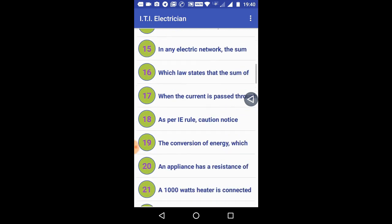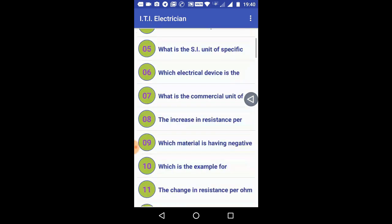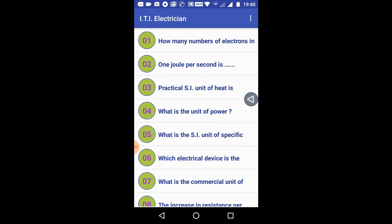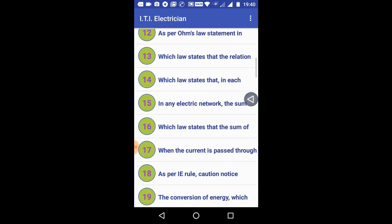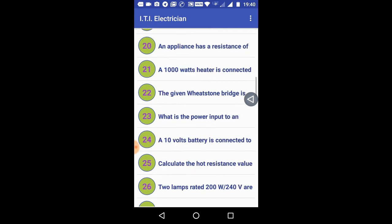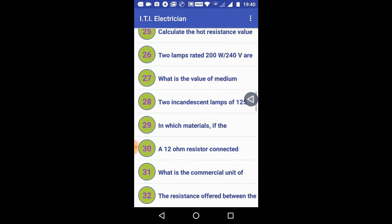This app is for electrical engineers. If you are studying for exams like SSA or TNEB, or if you are an electrical engineering student or a finalist student preparing for an interview, this Android app is for you.